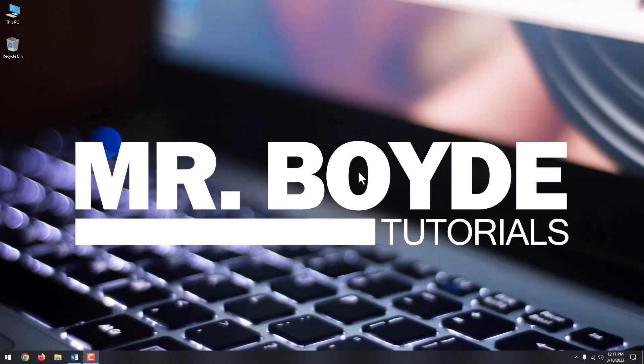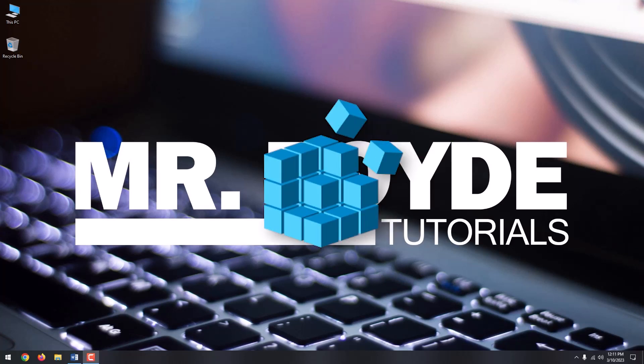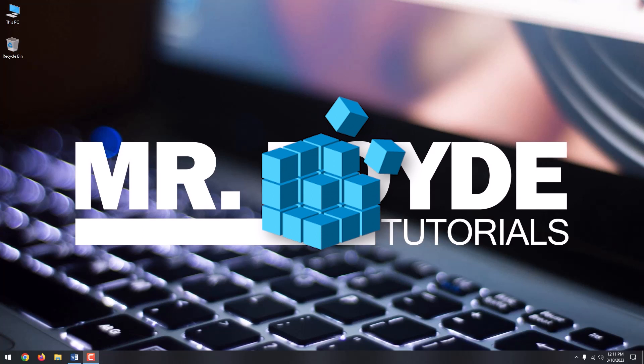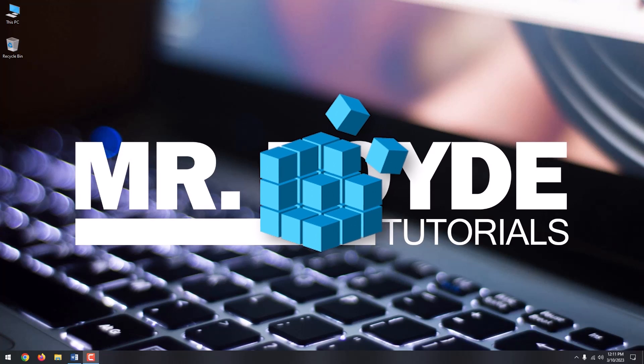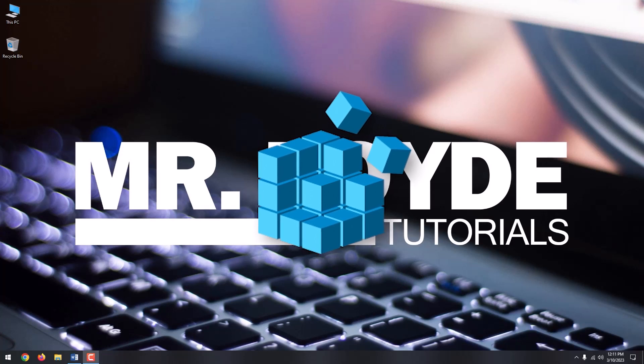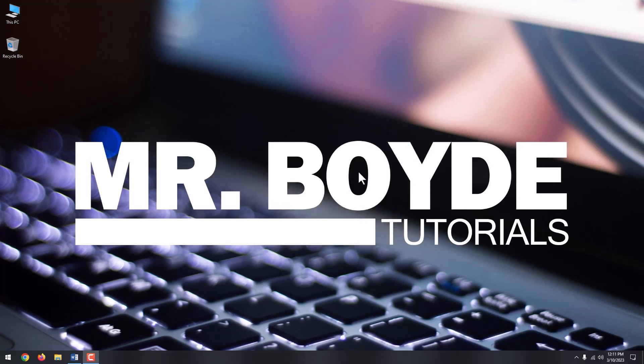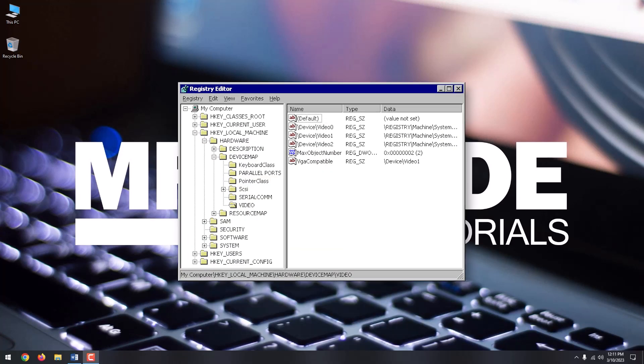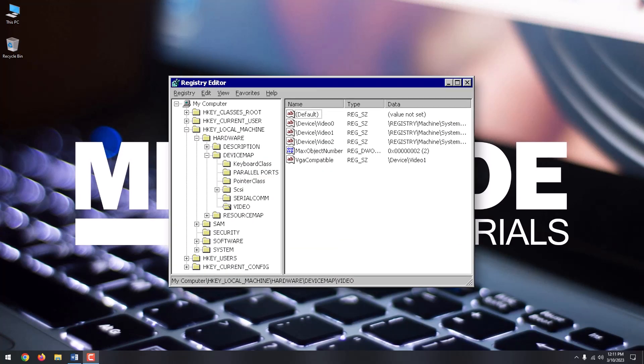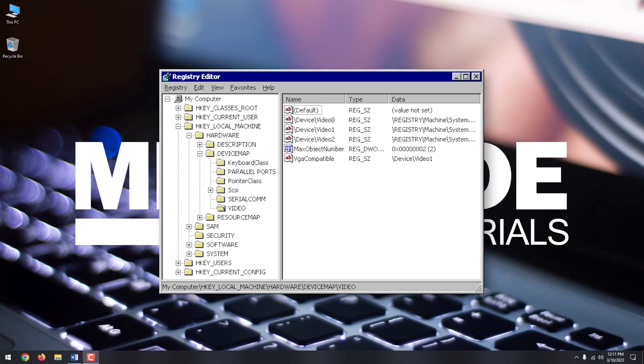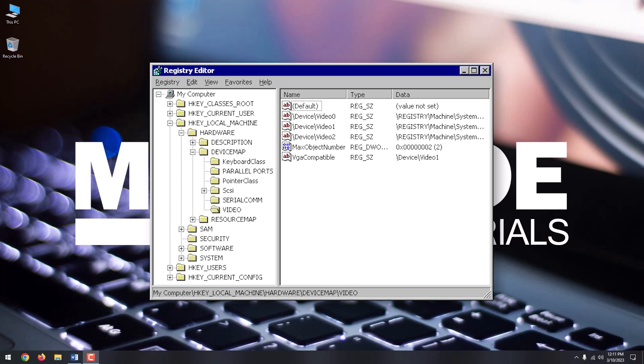Hi there, this is Mr. Boyd. Today we are going to talk about how to safely clean your Windows 10 registry. The Windows registry is a centralized hierarchical database that manages resources and stores configuration settings for applications on the Windows operating system.